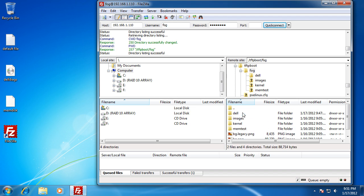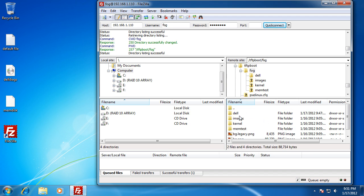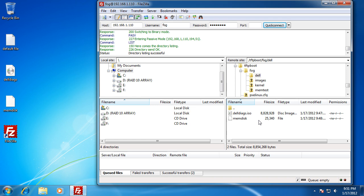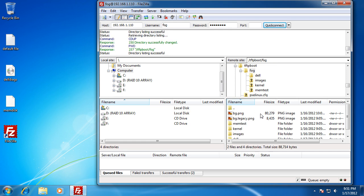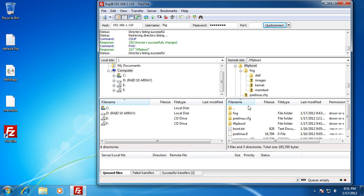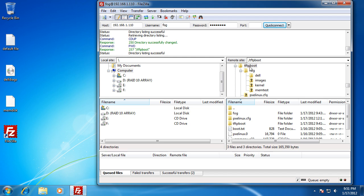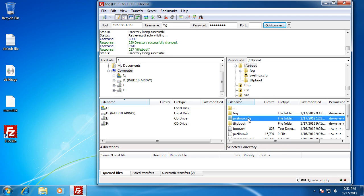To get back to it, go to fog, then to the Dell folder, and drag memdisk in there as well. The copying portion is done. The only last thing we need to do is edit the default file, which is located under the TFTP boot folder under pxelinux.cfg — this is the config file.